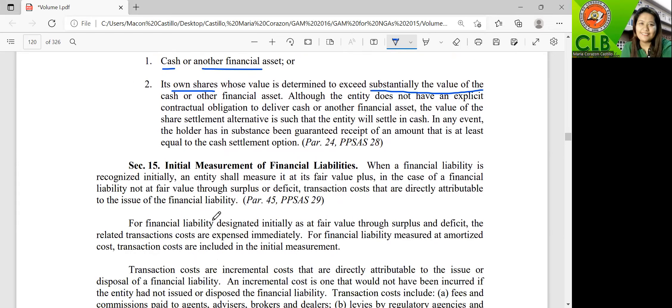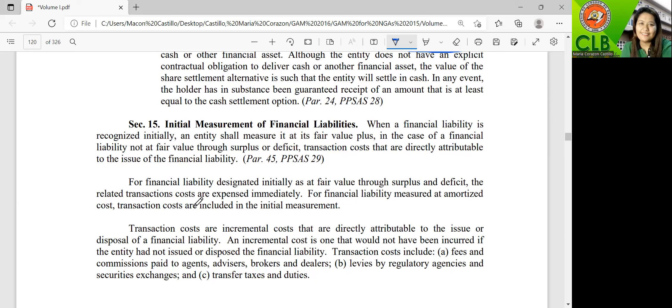Section 15 covers the initial measurement of financial liabilities. It is similar to financial assets. From the point of view of the financial asset side, the party made an investment; from the point of view of the financial liability, the party received the investment from others. Just like with financial assets, the financial liability will be initially recognized at fair value — at fair value if it is accounted for as at fair value through surplus or deficit. But if it is not at fair value through surplus or deficit, transaction costs are included.